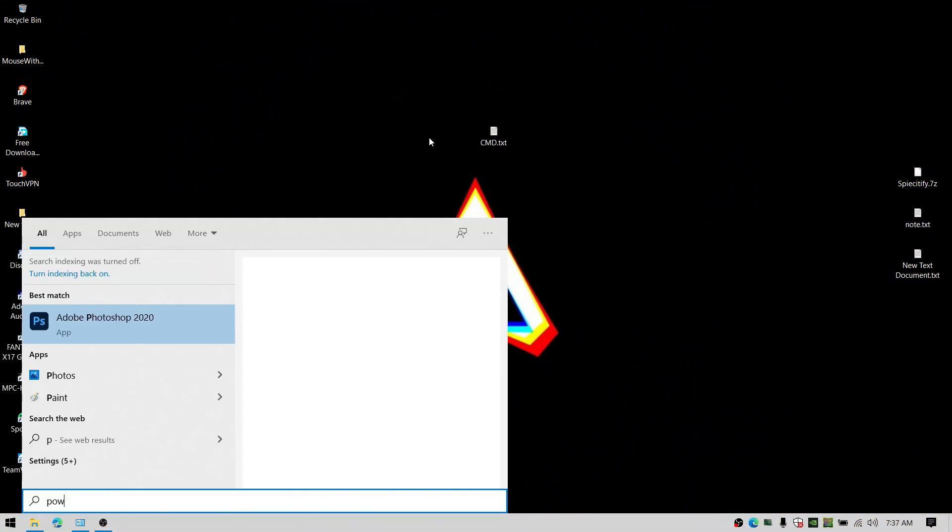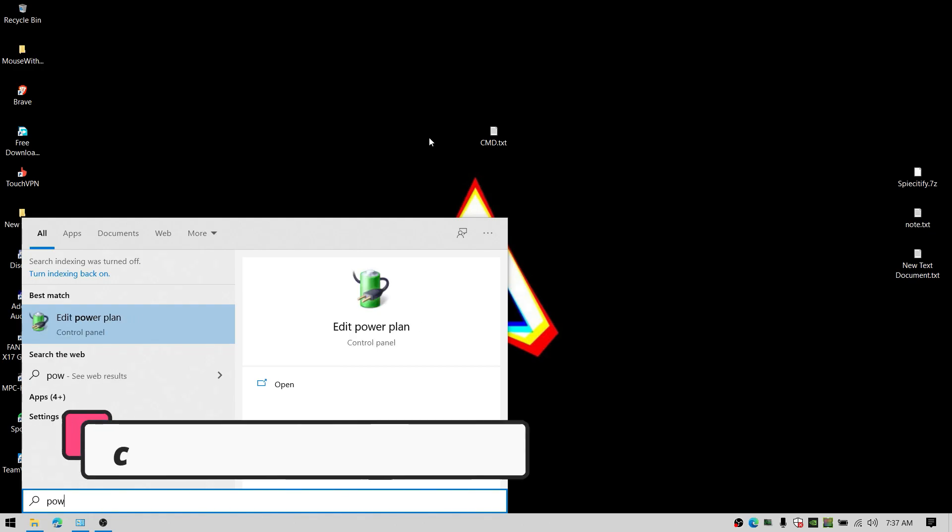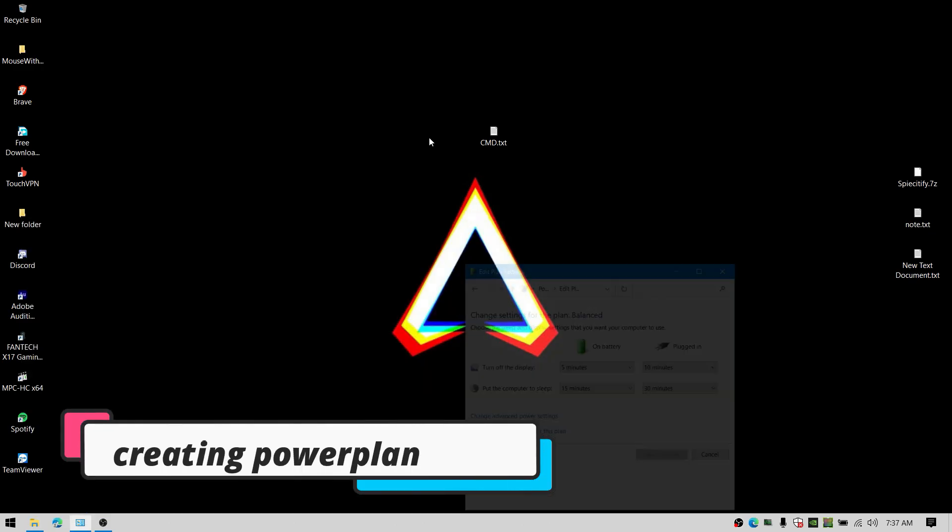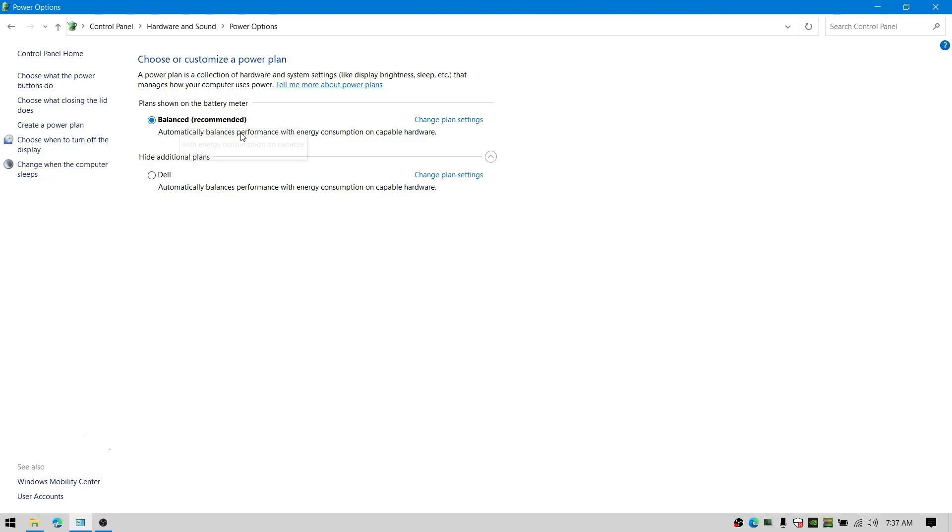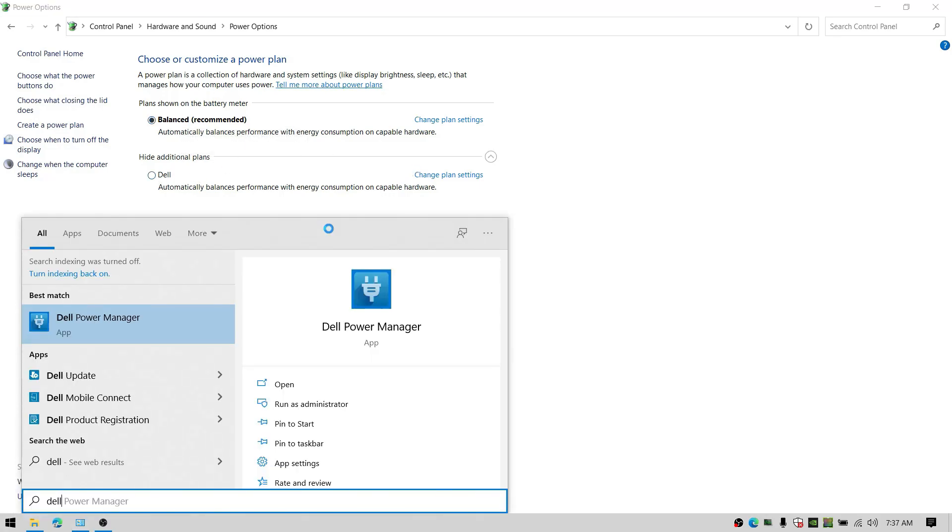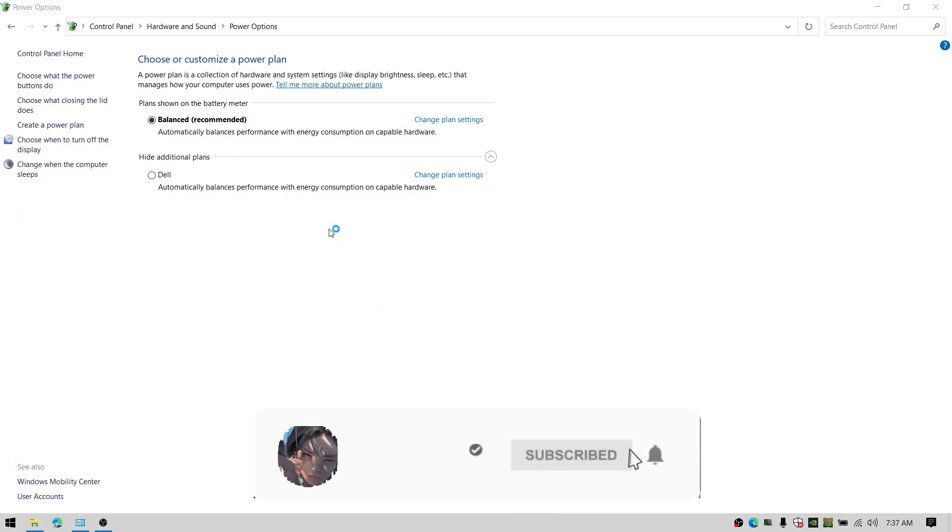First, let's create a good power plan. You can see I have a power plan by Dell and the balanced. But still, you can create an ultra power plan for any of your computers.